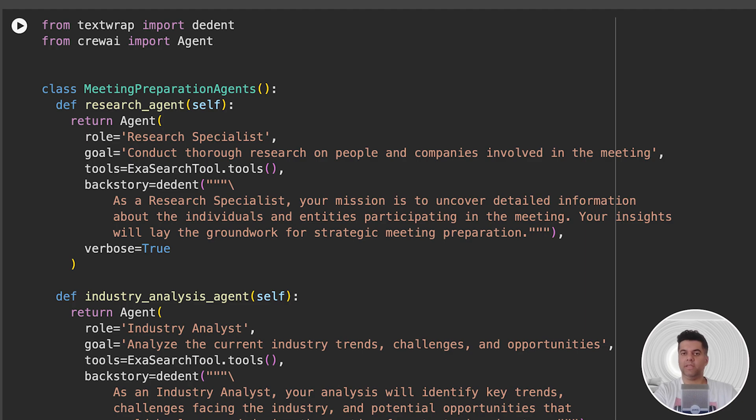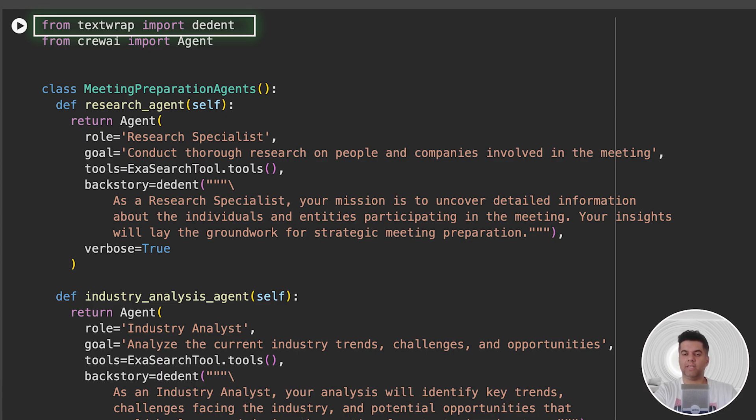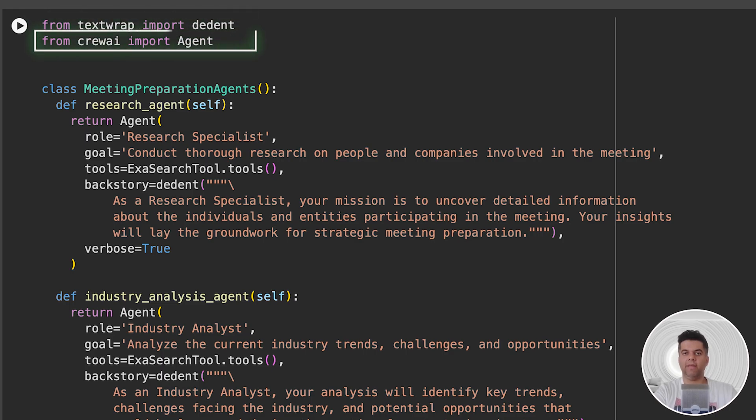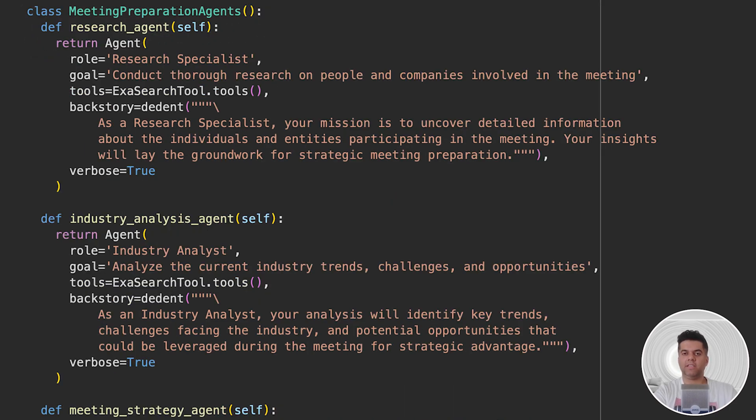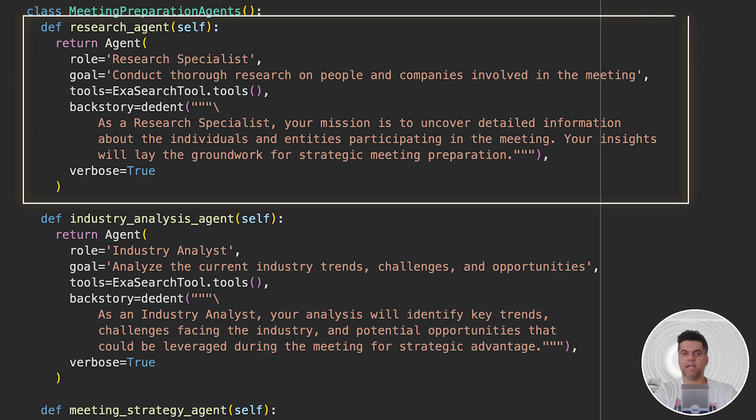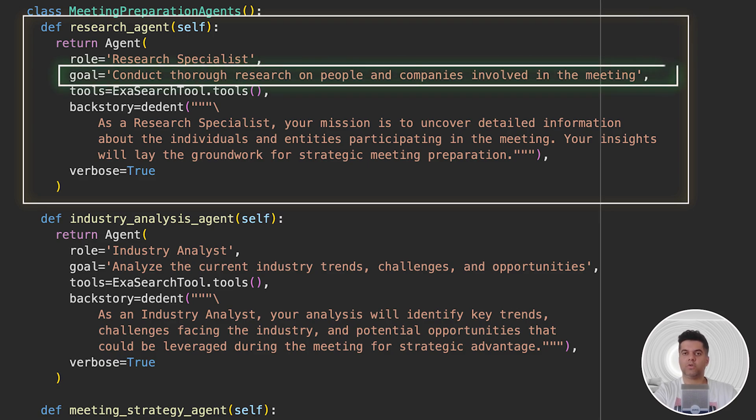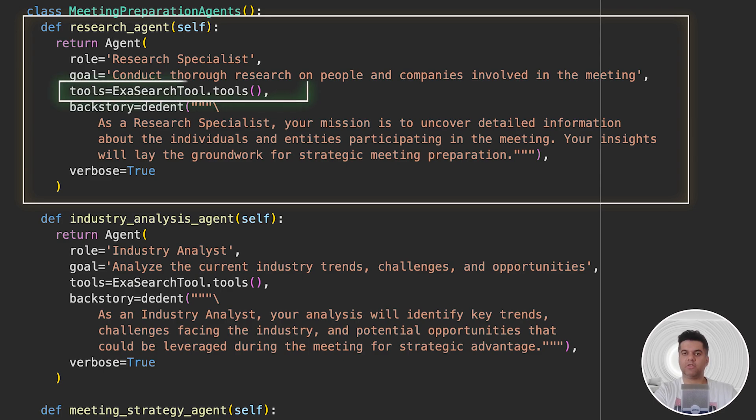Then we define the tools and run the three tools we just created above. The Exa function helps us access Exa using the API key we defined. Now we import DEDENT from TextWrap, which will help us remove trailing whitespaces in multi-line text. Since we'll be giving multi-line inputs to our agents to guide their behavior, we really need this. Then from CrewAI we import Agent. Now we create our agents one by one. For our Research Specialist Agent, we define the role and goal, which is to conduct thorough research on companies and people involved in the meeting. We pass all three search tools to the agent to equip it with the ability to perform search tasks.